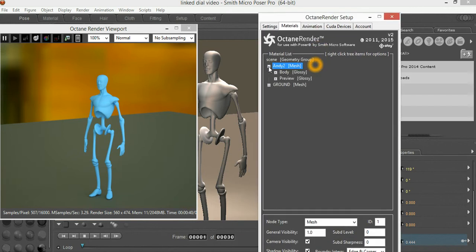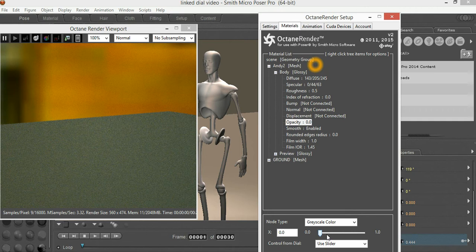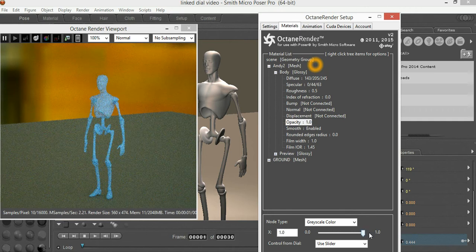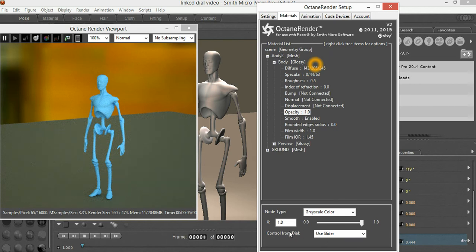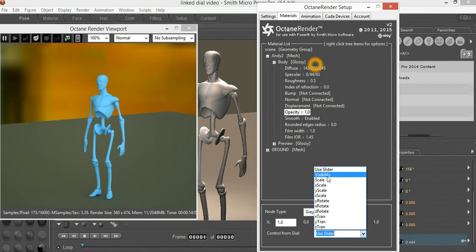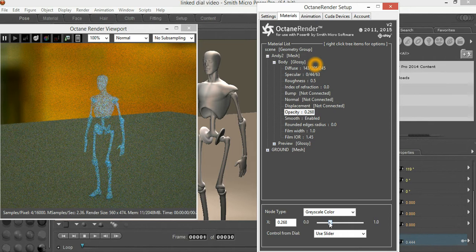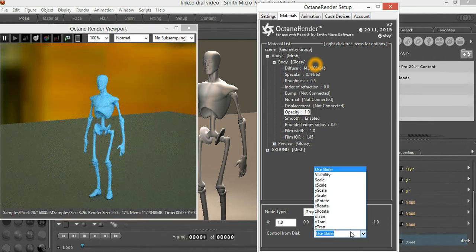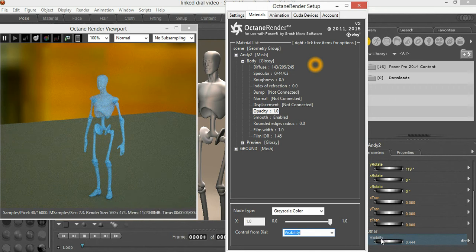Now when we go into Andy's body, the opacity adjusts the amount of visibility he has in the scene. There is a new slider called Control From Dial, and what that means is it lists in this checkbox all of the different dials that are in Andy's body actor. If we leave it as Use Slider then you can use the slider as normal. However, if we go to the Visibility Dial here, it will pick up Andy's visibility from the Visibility slider.